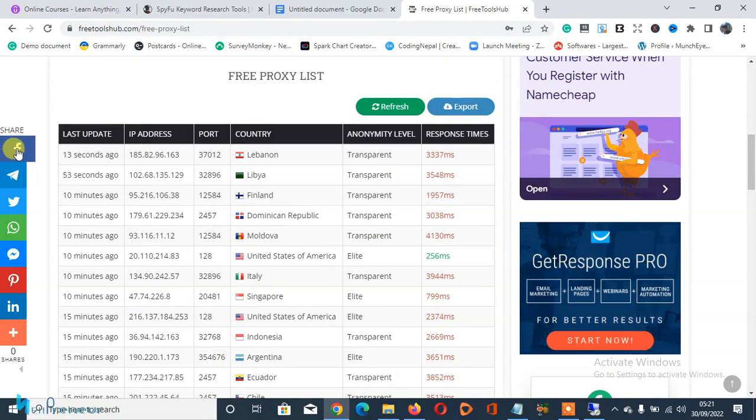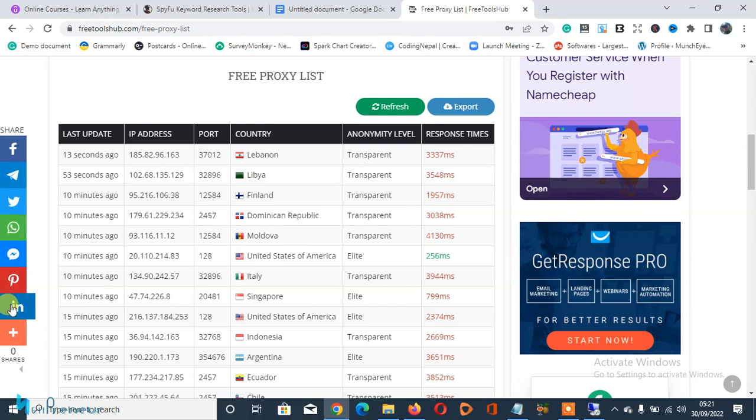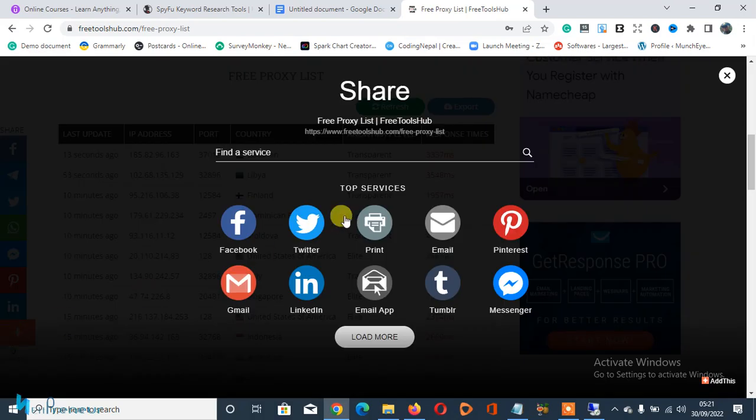You can share this tool on your social media platforms. You can share on Facebook, on Telegram, on Twitter, on WhatsApp, on Messenger, on Pinterest, on LinkedIn, or you can also select any other social media service. If you can't find it on the list, you just search for it here.